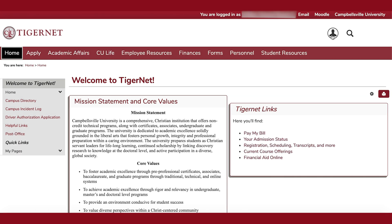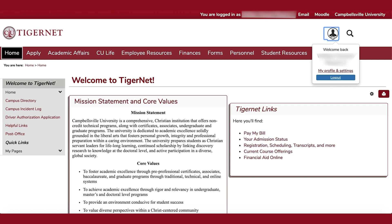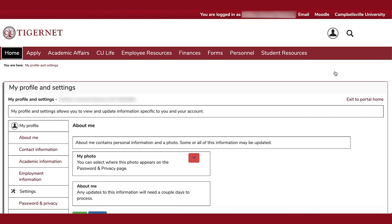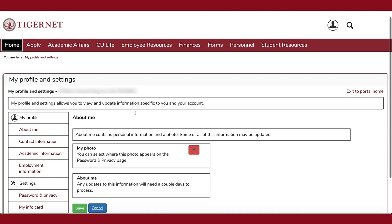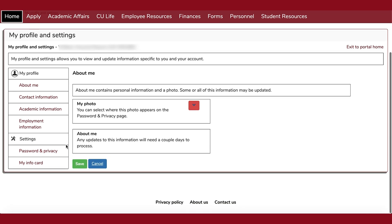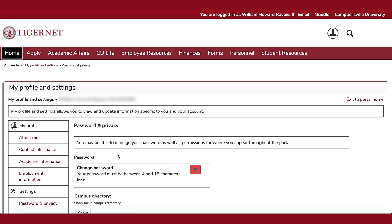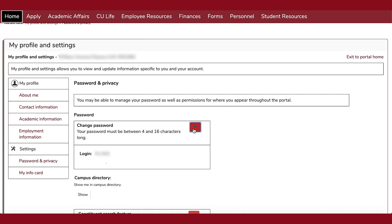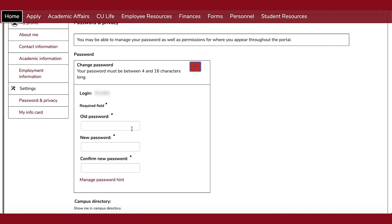Once you are logged in, you will see your name at the top to verify that you have logged into the correct account. Remembering the password provided can be tough, so hover over the profile photo and choose Profile and My Settings. To the left of the screen you will see Password and Privacy. Here you can change your password to something you can more easily remember. Type in your old password, your new password, and save at the bottom.